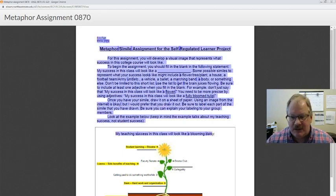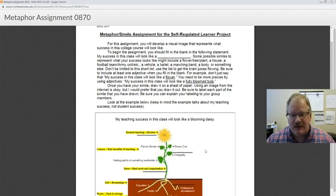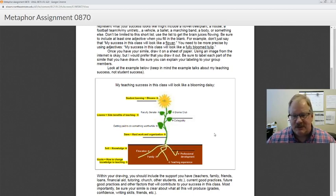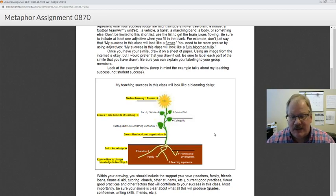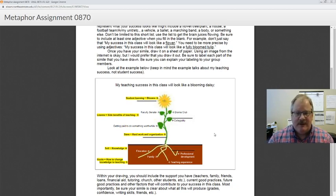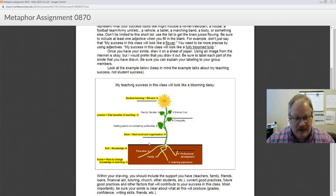Basically, you're going to write something like 'my success in this class will look like whatever' and then you're going to label that drawing — where do you get your support from, how much do past experiences contribute to your success, what is creating your success: your hard work, maybe friends or other people in your classes that help you, your instructors. All of this comes together in one image that you're going to present to us.